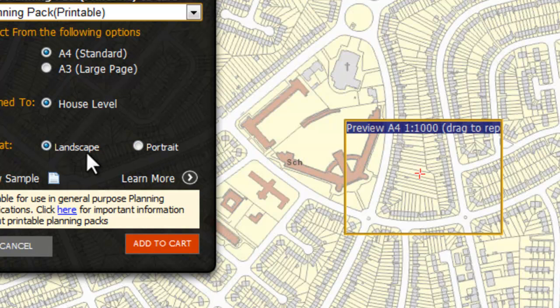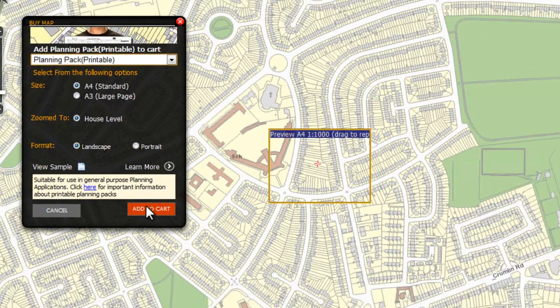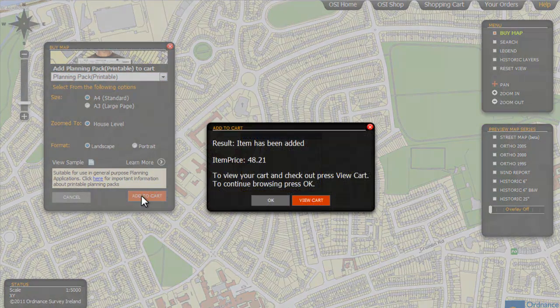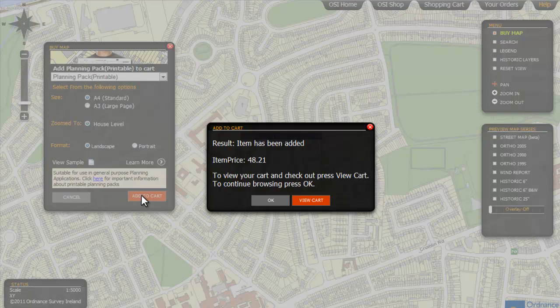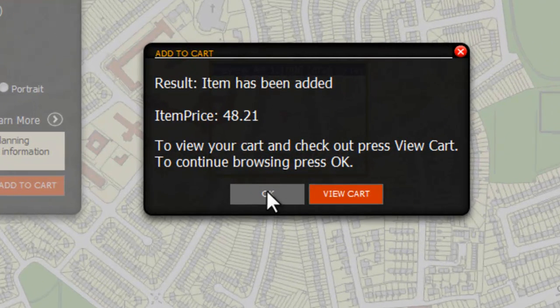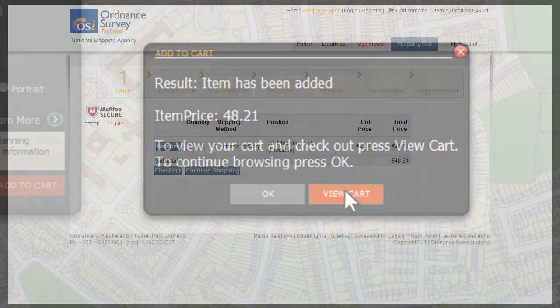Once you are happy with your choices click the add to cart button. From the add to cart window you can either choose to continue selecting products to buy by clicking OK, or checkout by clicking view cart.